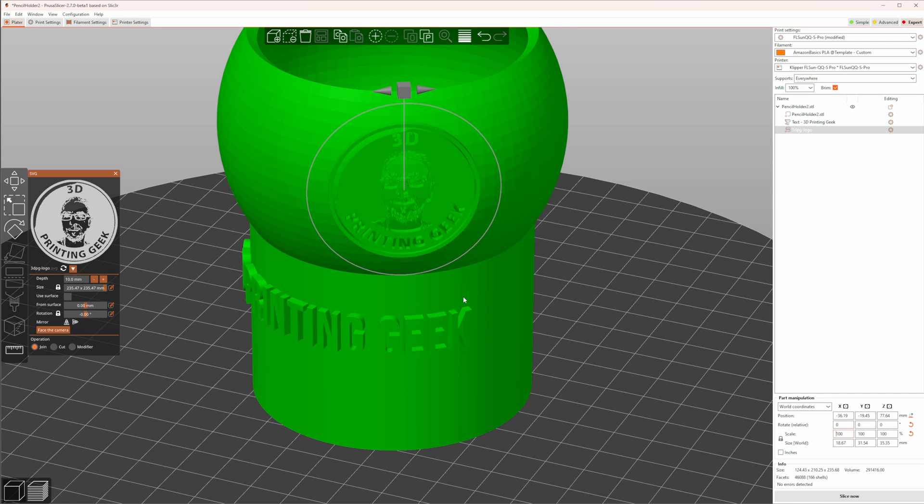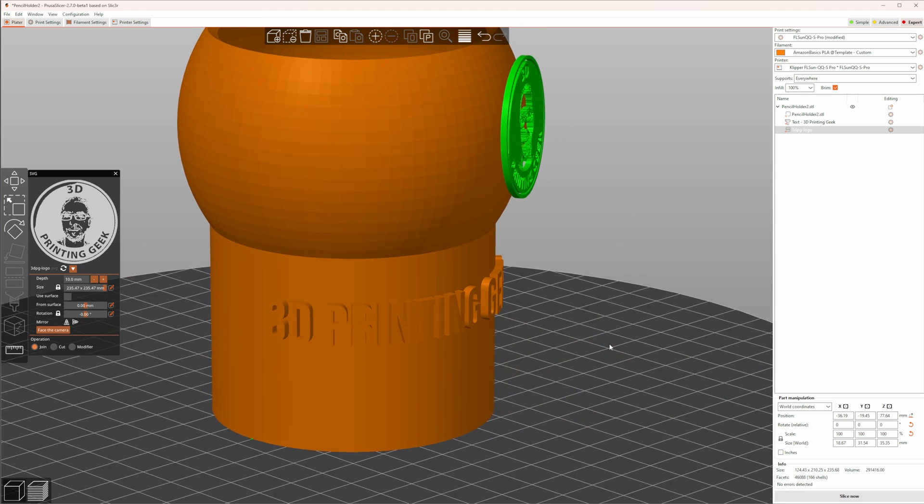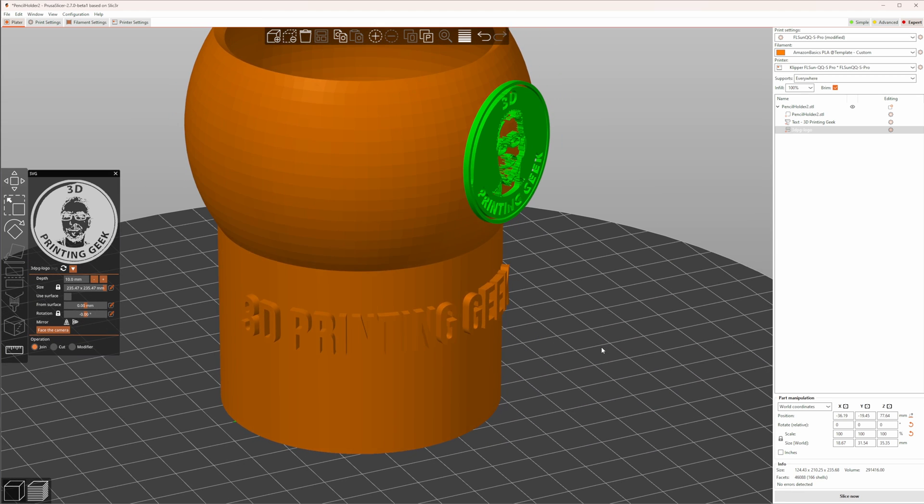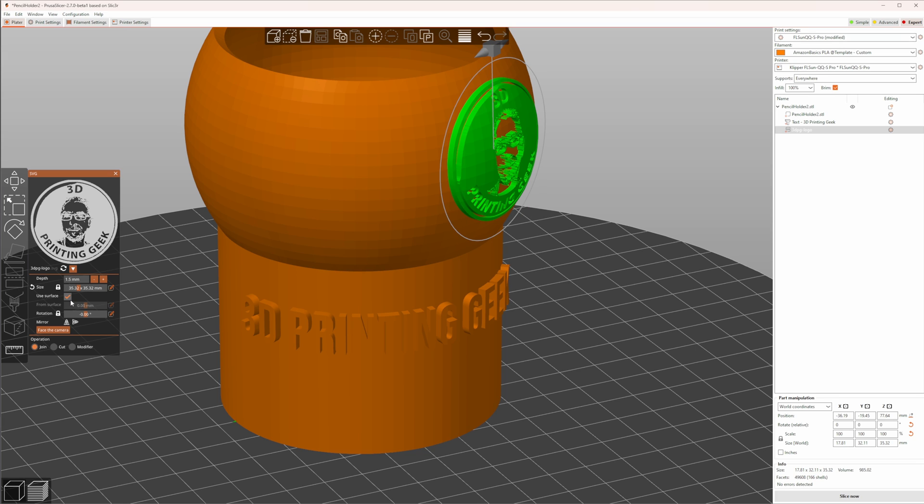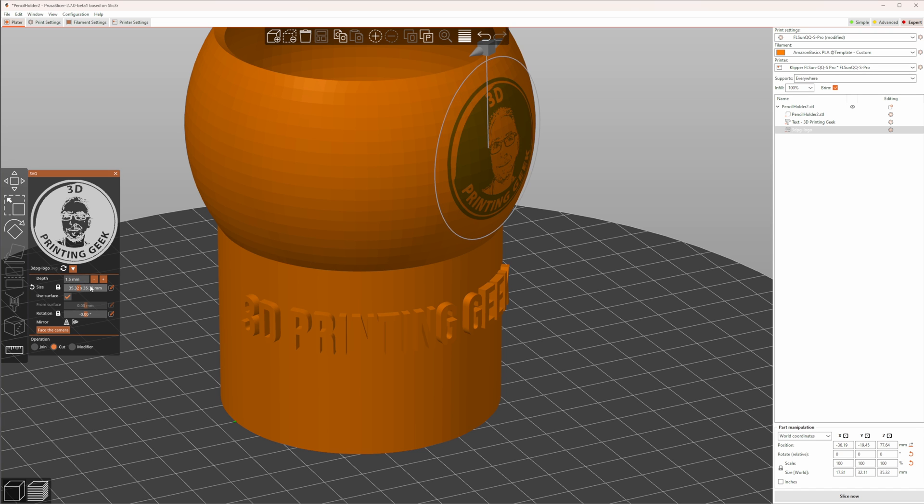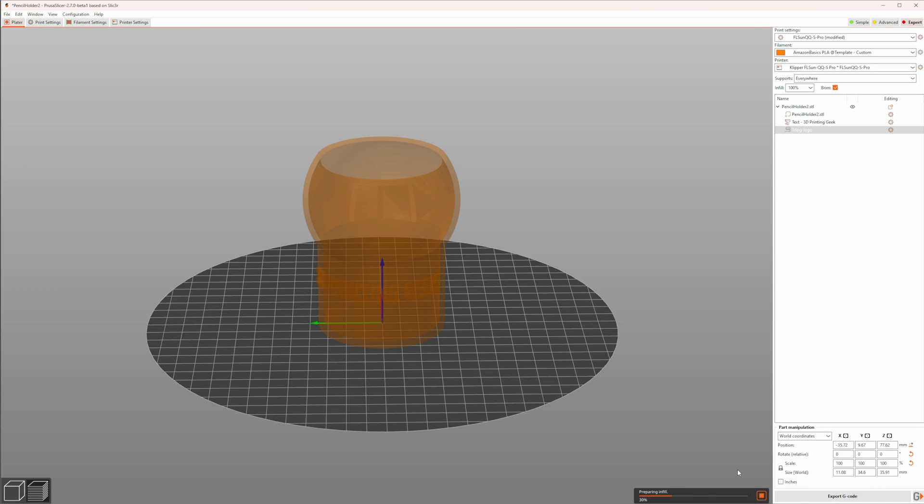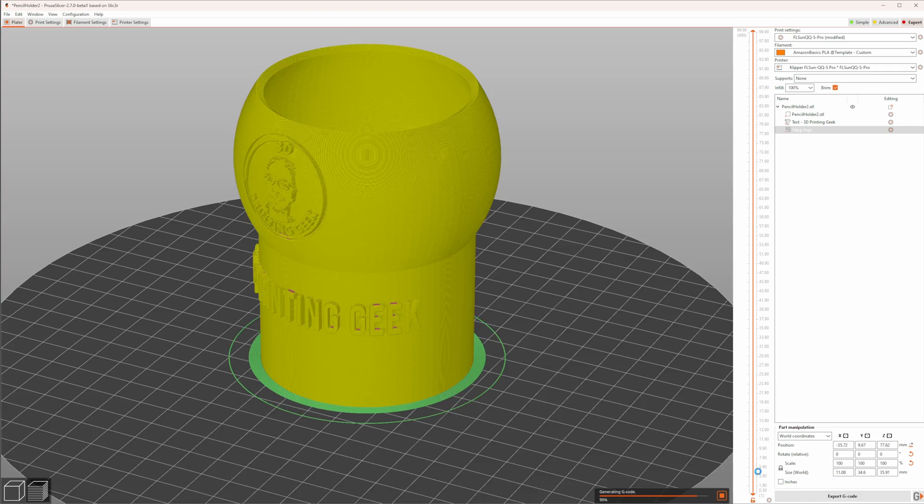Here, I put my logo on my pencil cup, which I already used when I showed the improvements made to the text embossing tool. The process is the same. Again, use Add Part, SVG to load your SVG, which you want to put on your object. Then adjust the settings in the dialog to your needs, and when you are ready, slice the object and print it.